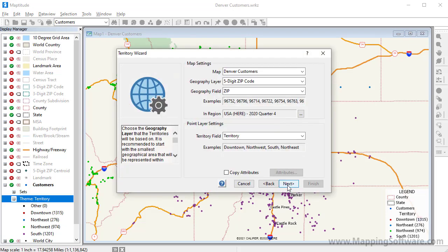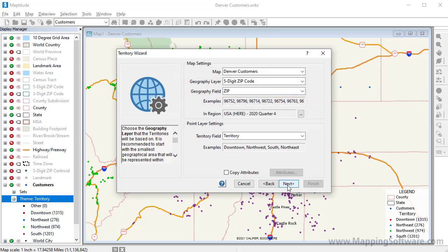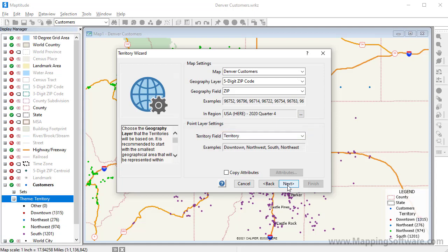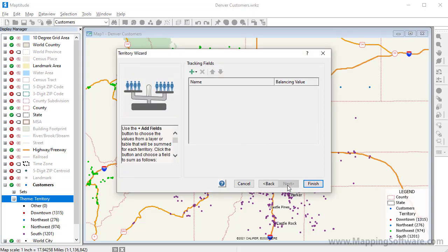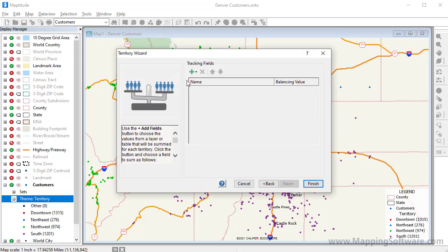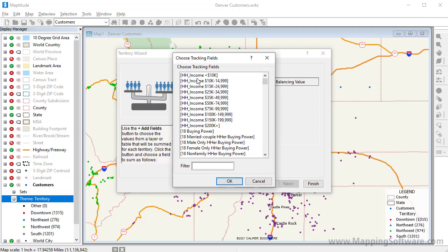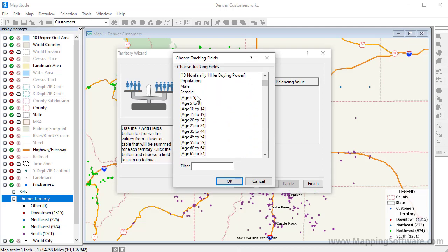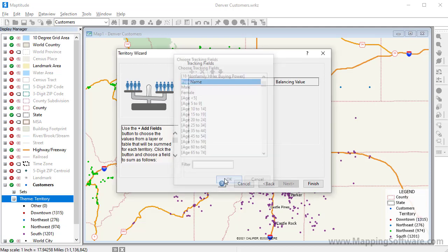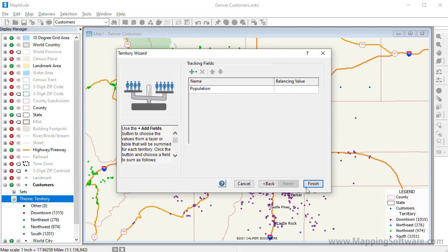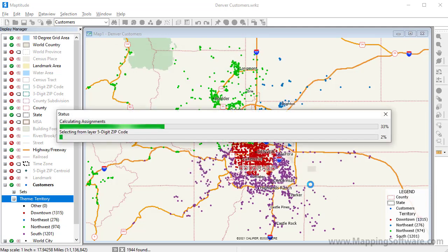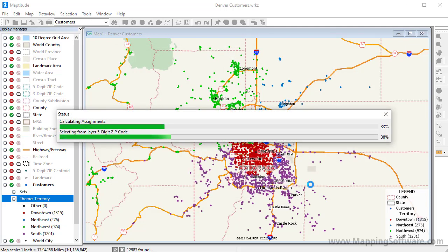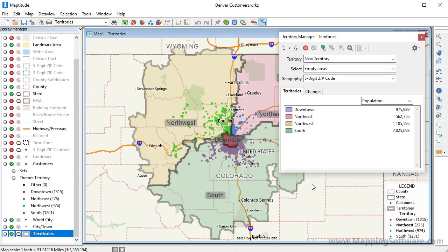I want to base the territories on zip code boundaries, so these map settings at the top are correct. And, as we saw when I created the color theme, the territory field is the one that identifies my territories, so this is also correct. Again, I can choose fields to track. And when I click Finish, Maptitude creates a territory layer based on the customer point layer and displays the territories on the map.